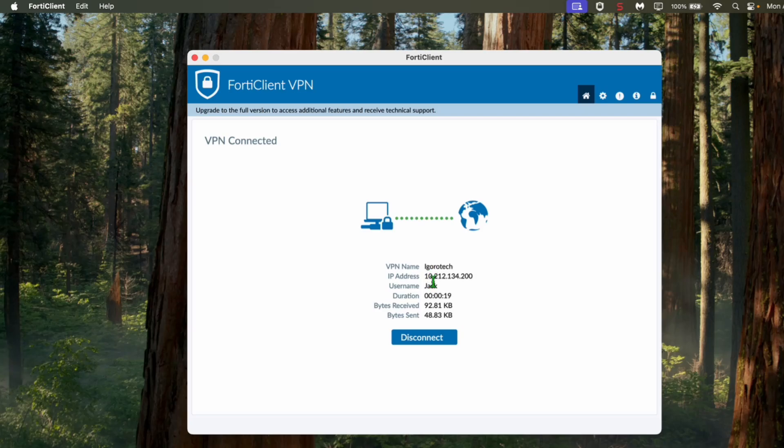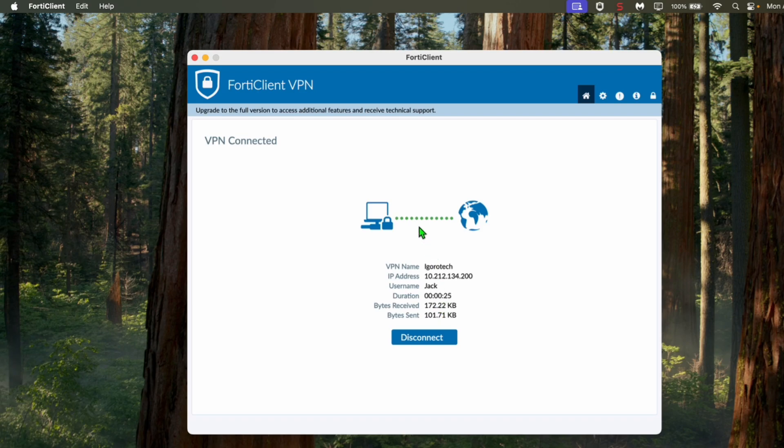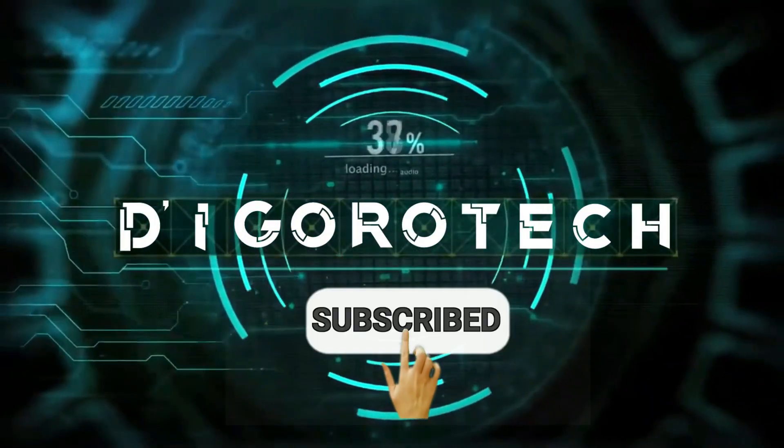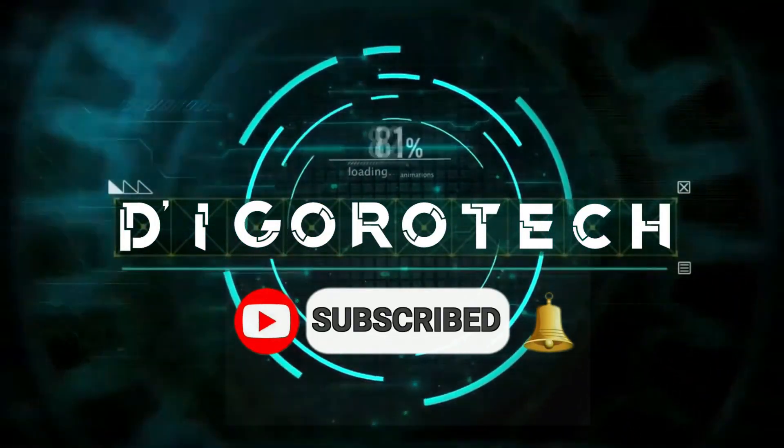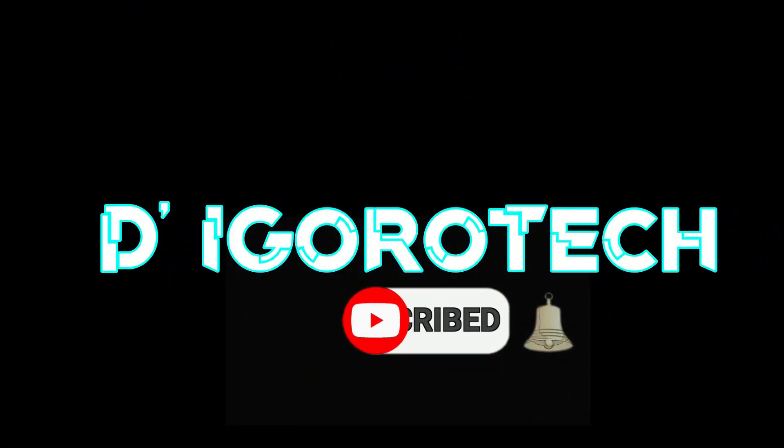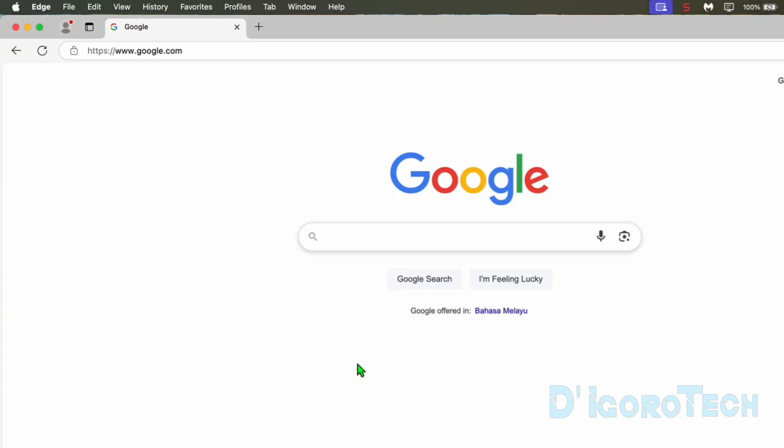In this video, I will show you how to download and install FortiClient VPN on Mac OS. This is applicable to any MacBooks. Let's begin.